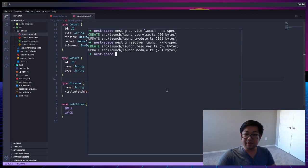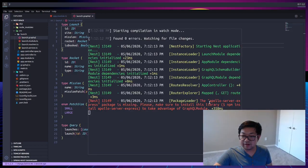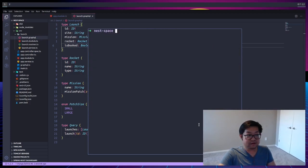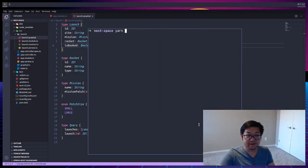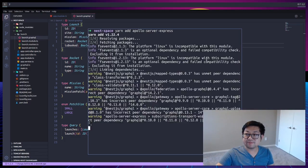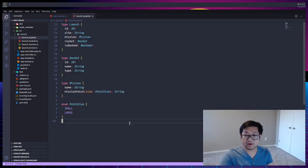And now if we start our server, by running yarn start dev, Apollo server express package is missing. So I guess I forgot to add that, so let's install that package. Apollo server express.